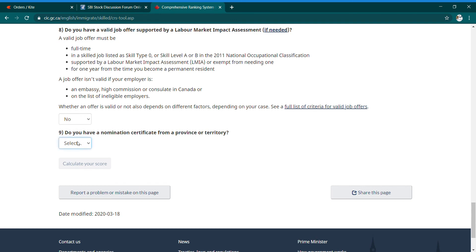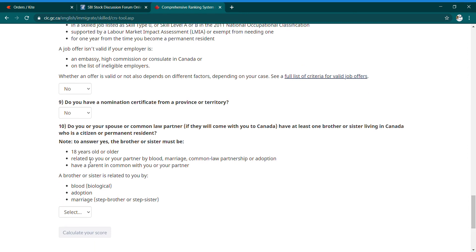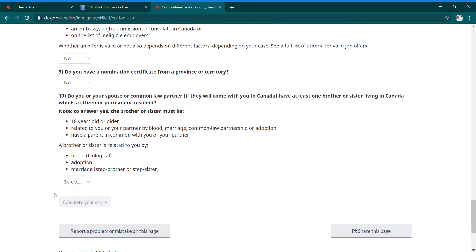Under Additional Points: 'Do you have a valid job offer supported by an LMIA — Labour Market Impact Assessment?' If you have a full-time job offer in Canada, choose accordingly; otherwise, choose No. Next: 'Do you have a nomination certificate from a province or territory?' — this is the PNP program. If you have a provincial nomination, it can significantly increase your points. Also: 'Do you or your spouse have at least one brother or sister living in Canada as a citizen or permanent resident who is 18 years or older?' Choose Yes or No.